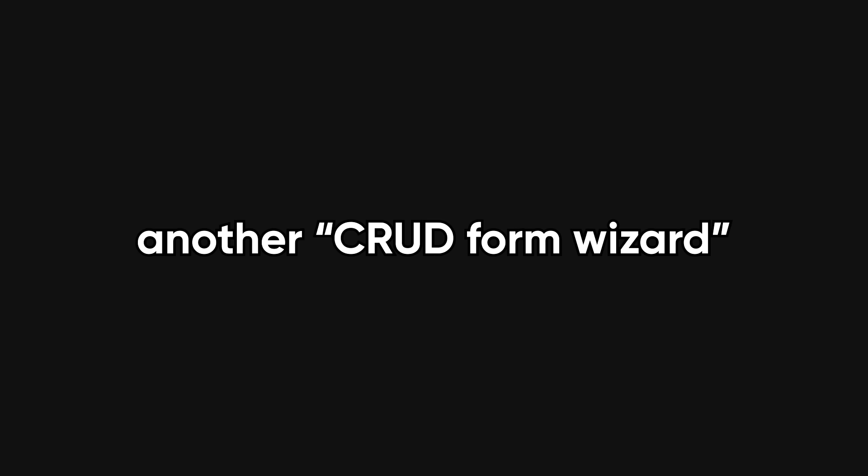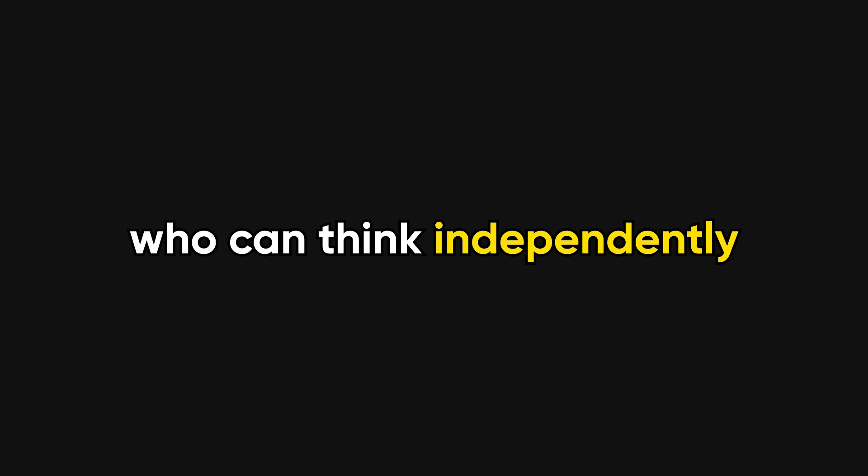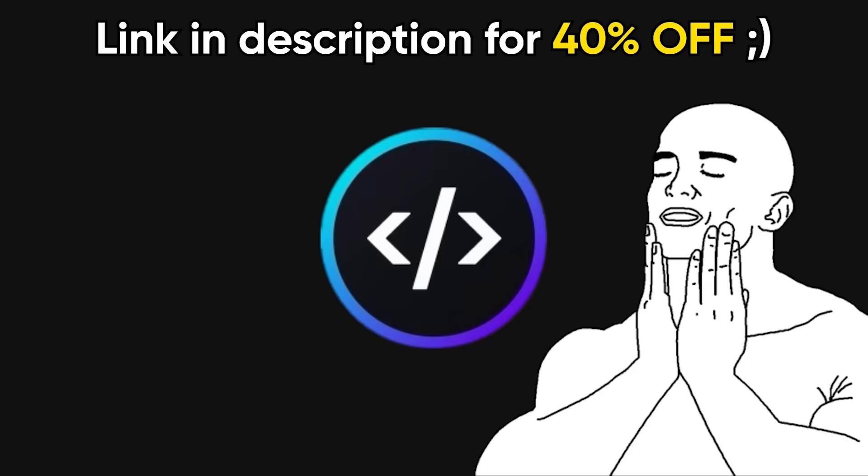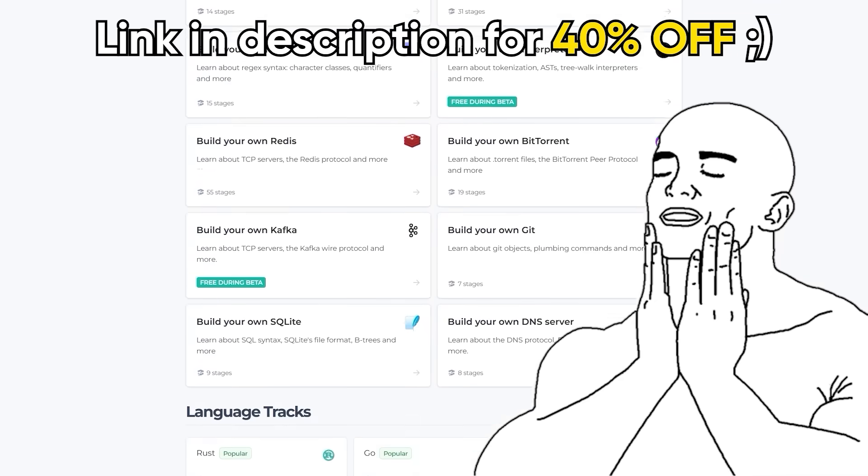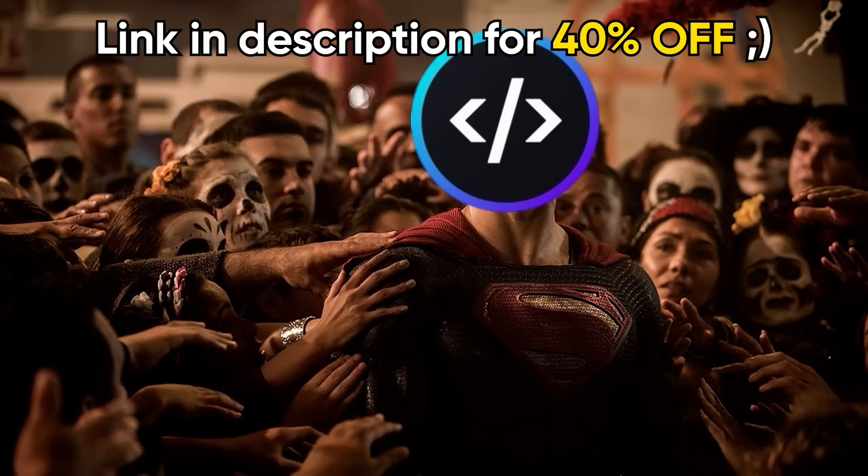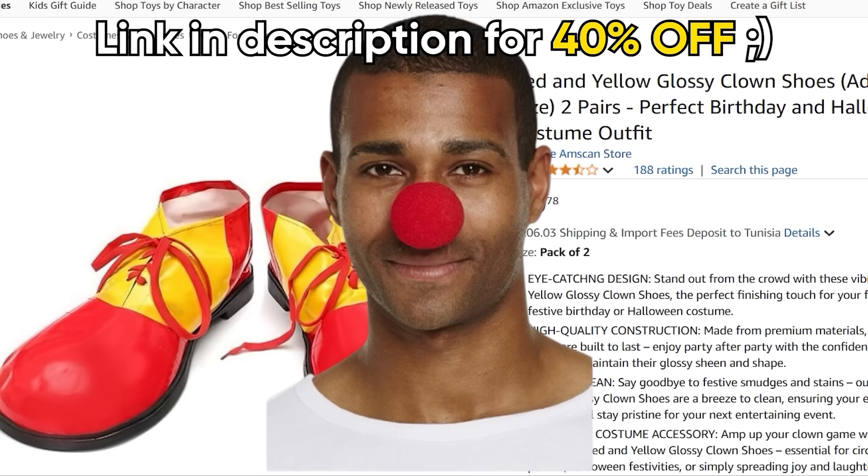Employers aren't looking for another crud form wizard. They're looking for devs who can think independently and solve real problems creatively, which is why this is the perfect moment to shout out today's sponsor, CodeCrafters. Their platform gives you access to unique projects that will help you stand out from the competition without the clown shoes and nose.